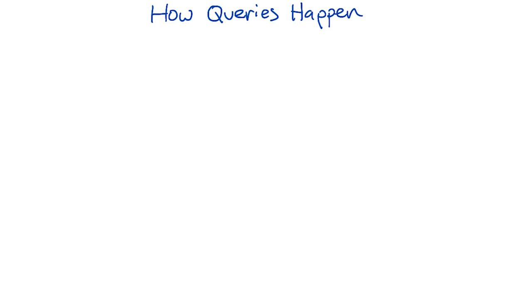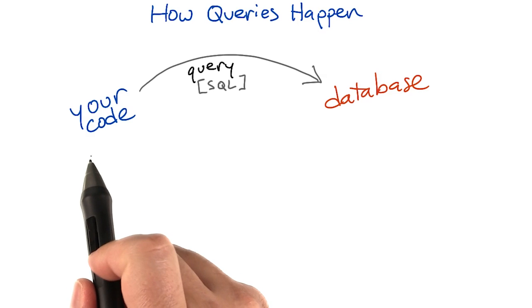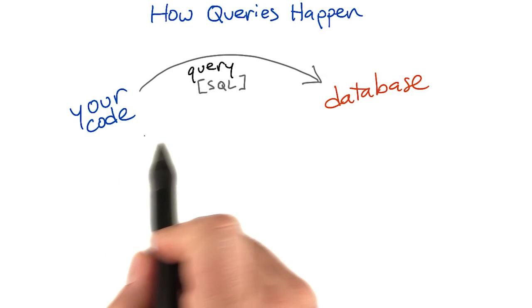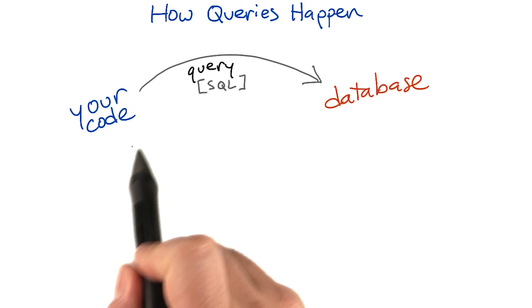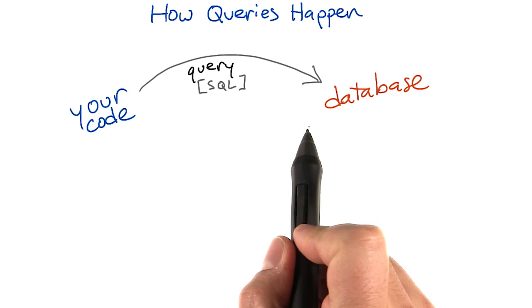Now that we've seen some sorts of information that we can store in a database table, let's talk about how our code talks to a database. When our code fetches data out of a database, it does this by sending a query.